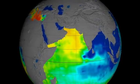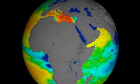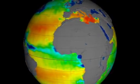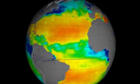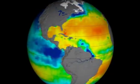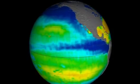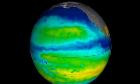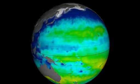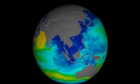Without satellite observations, these global changes would be largely invisible to us. Ongoing measurements by Aquarius will help scientists better understand our vast oceans and how changes to ocean circulation and the transport of water through the atmosphere may impact Earth's climate.